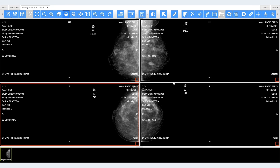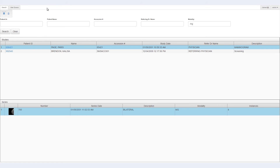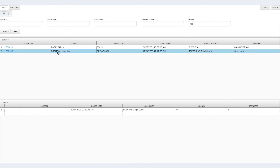Now that a hanging protocol has been created, the user can right-click on any study from any patient matching the hanging protocol's criteria and display the 4 images as configured.